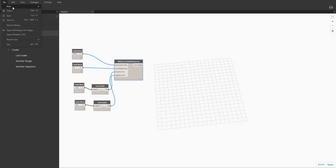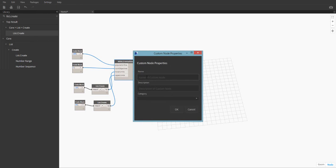First, go to File, New, Custom Node. The pop-up screen will prompt me for a name, description, and category. For the name, I will use SCH FF1. The description can be left blank, but it's usually a good idea to fill it out.